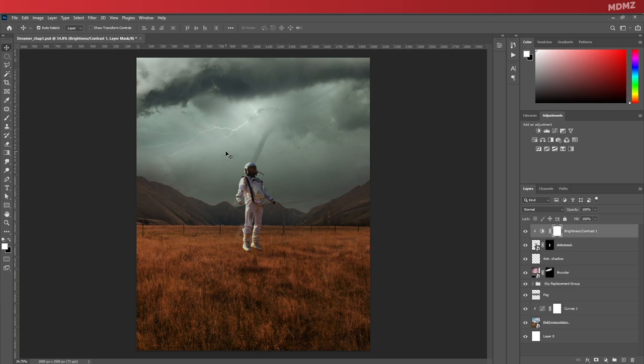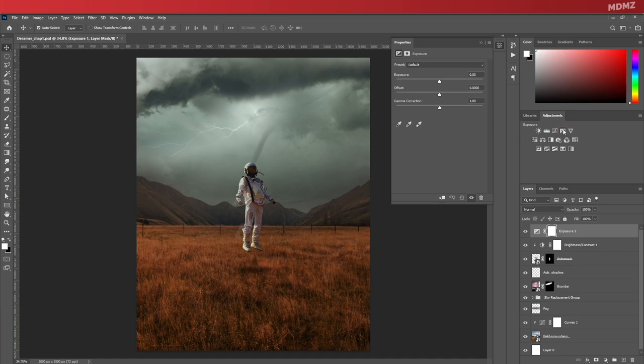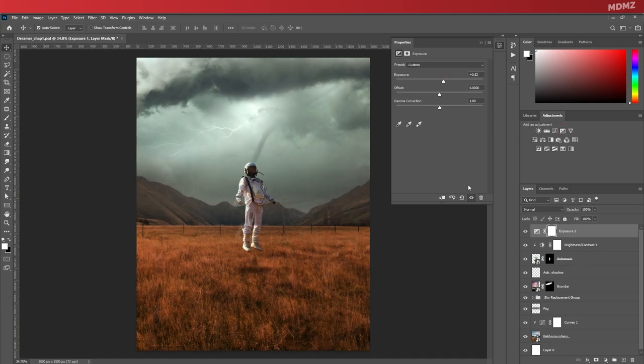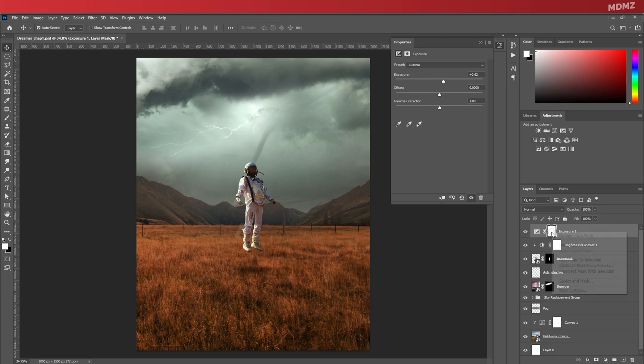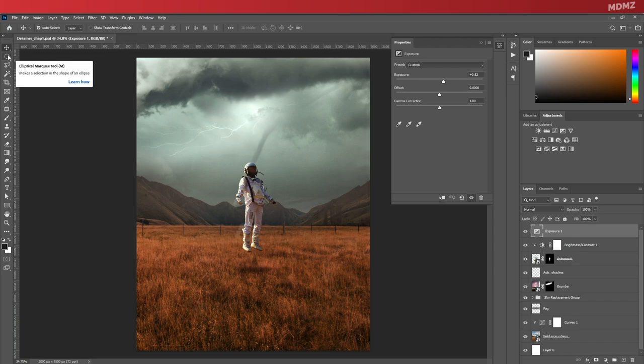I know it's supposed to be a gloomy scene, but it's still daytime and a bit of sunlight here would still make sense. So to do that, create an exposure adjustment layer and let's bump up the exposure value over here. Now go to the layer and delete the default mask.